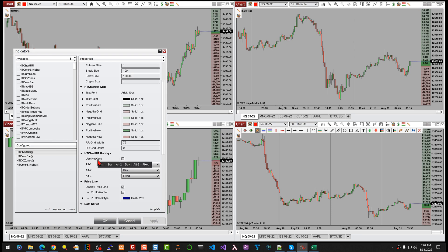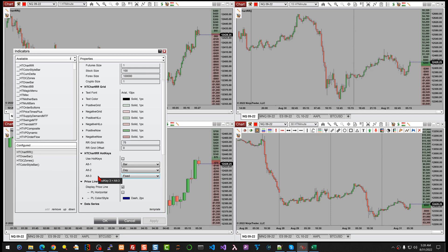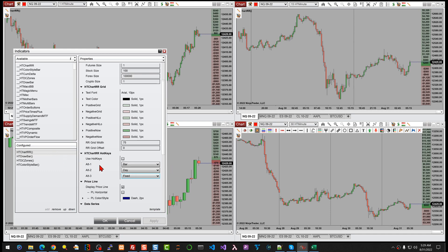I've added a 'use hotkeys' option. You can toggle between grid styles using Alt+1, Alt+2, or Alt+3, and you can configure what each of those shortcuts does. There is a current issue where these same hotkeys are used by my double-click zone indicator, so both can't be active simultaneously. I'm planning to add more options like Alt+Shift or Alt+Ctrl to resolve that conflict.